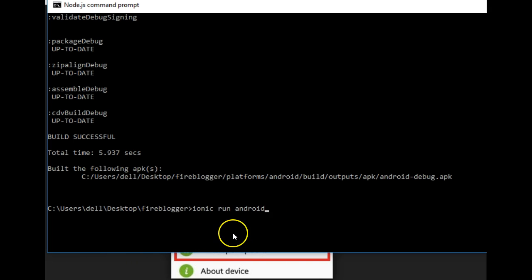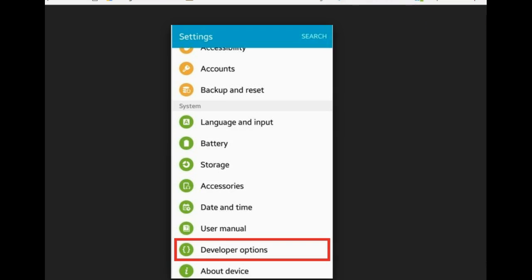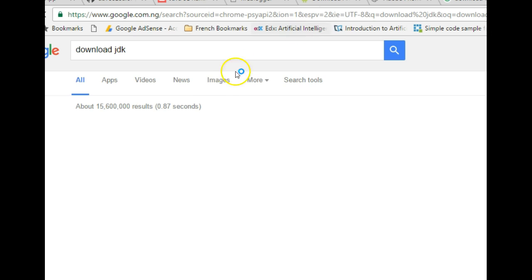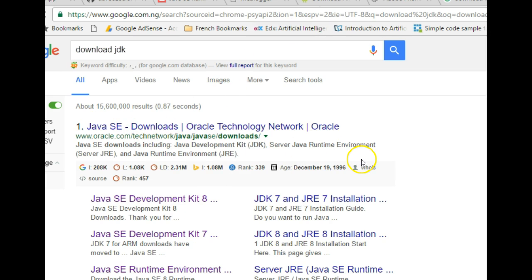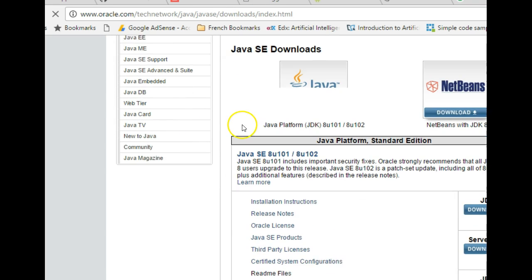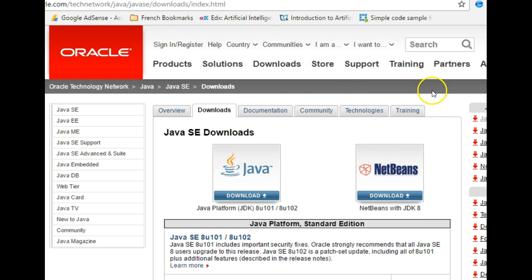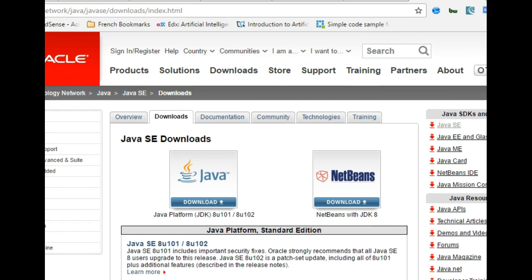These commands may not run if you don't have Java installed on your system. You will definitely need something called JDK — the Java Development Kit. To get it, search for 'download JDK'. It will take you to Oracle's website where you can download the JDK. Download and install the software on your system. You may need to restart after installation, depending on your system configuration.